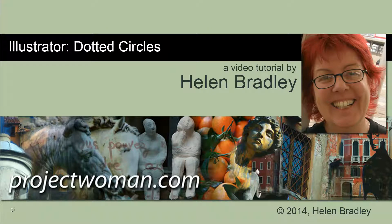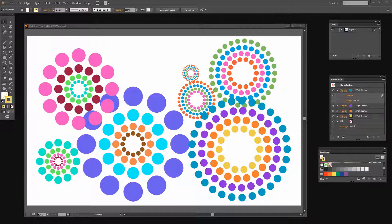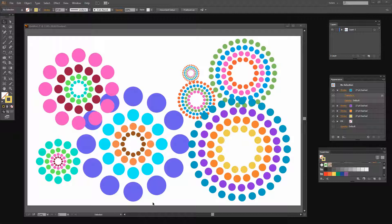Hello, I'm Helen Bradley. Welcome to this video tutorial. In this tutorial I'm going to show you how you can create dotted circles in Illustrator. Before we start, let's have a look at what we're going to do. I'm going to show you how you can create these dotted circles — I've heard people call them dotted tunnels — and I'm going to show you two methods of doing them. The results from these different methods are quite different, so you may prefer one dotted tunnel to the other.